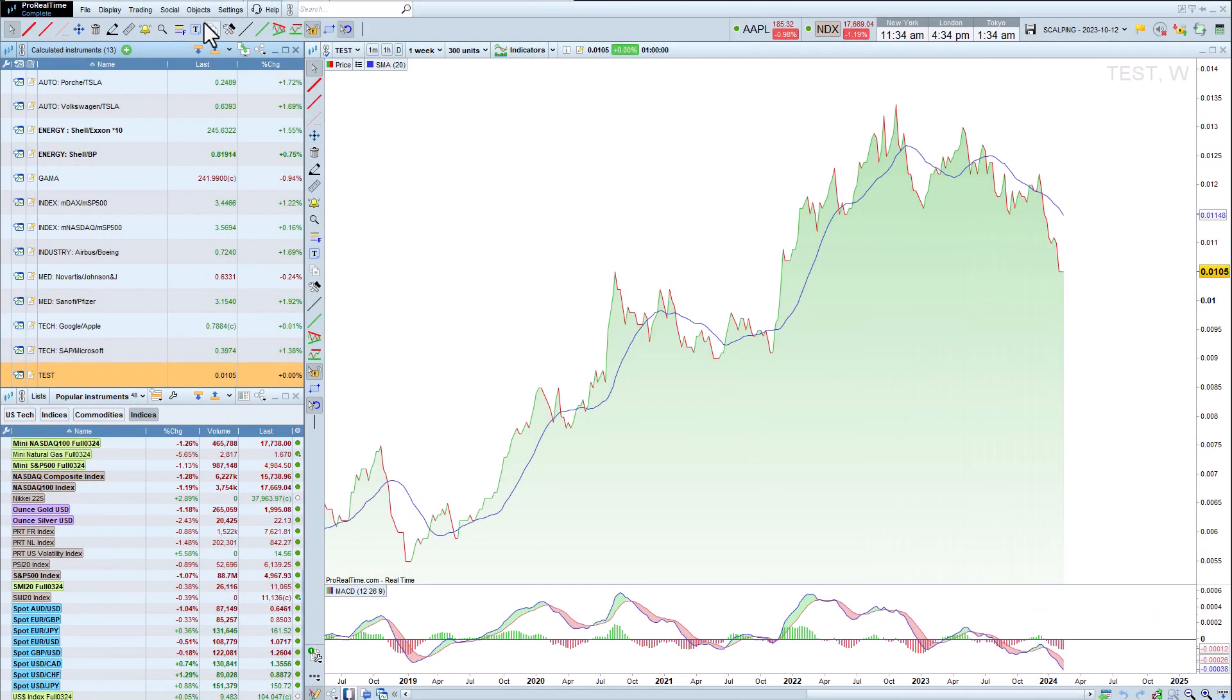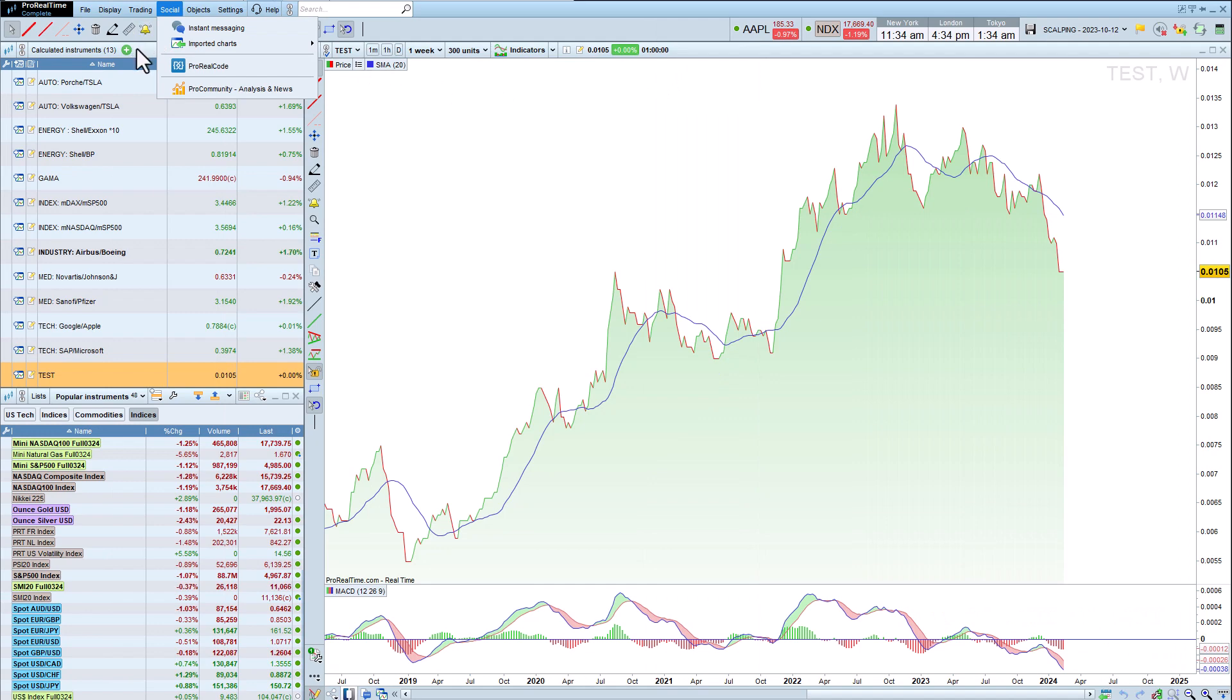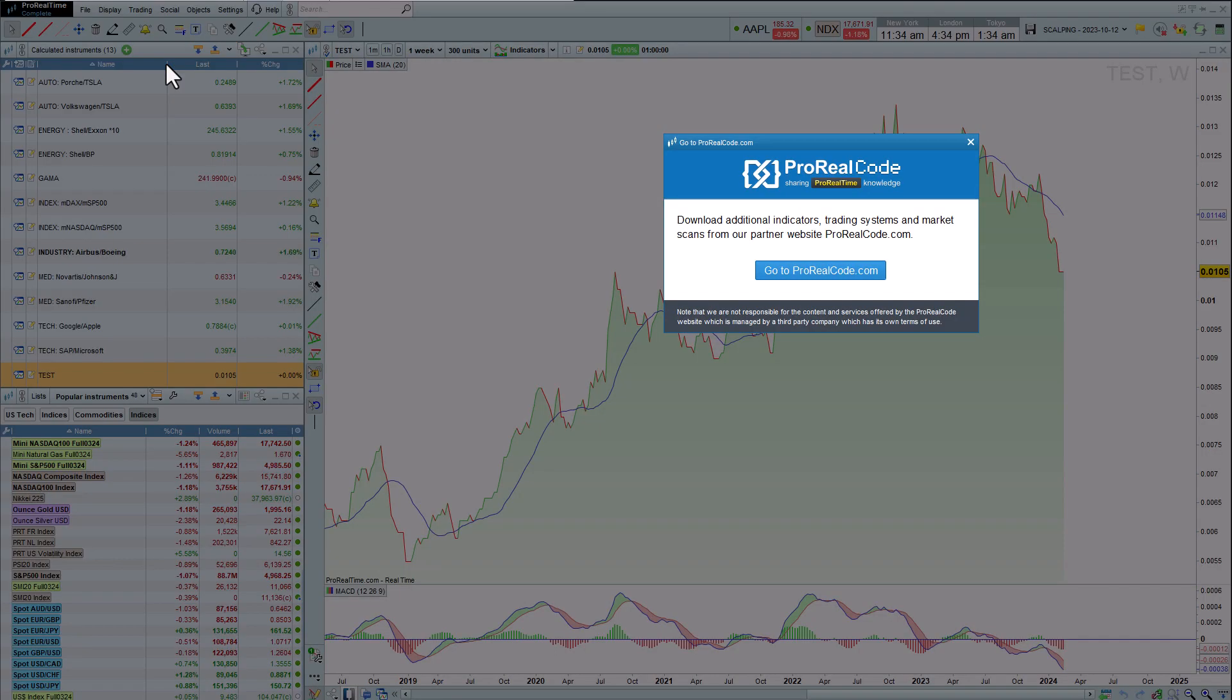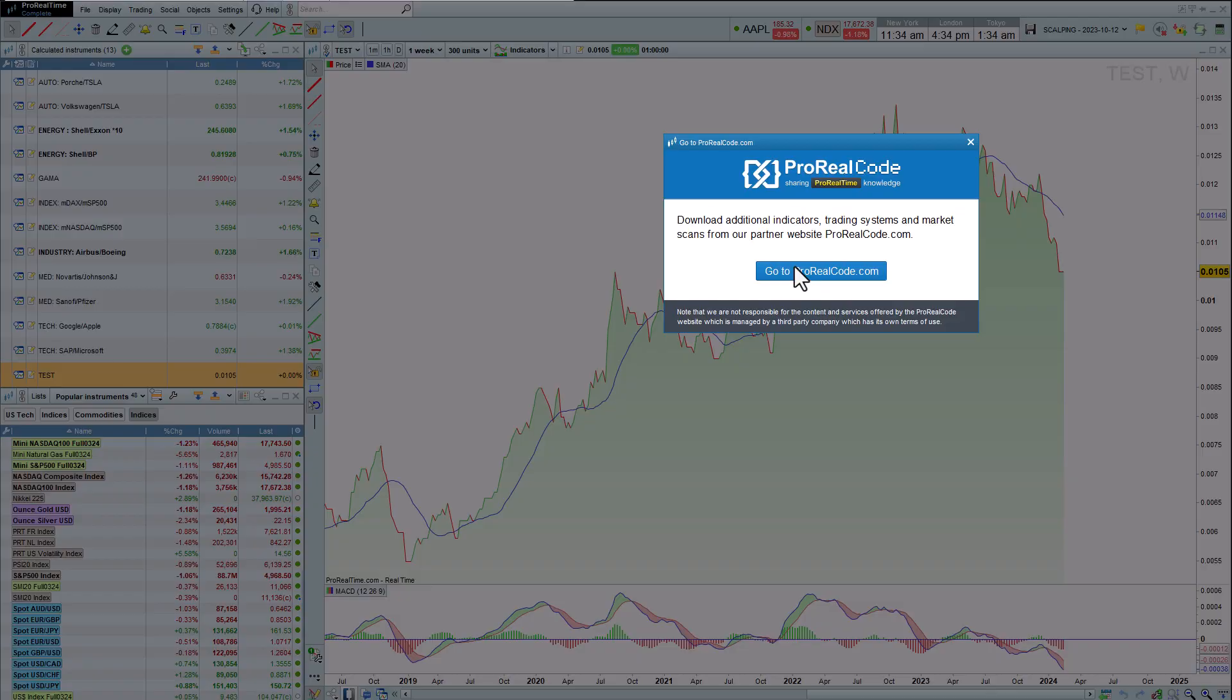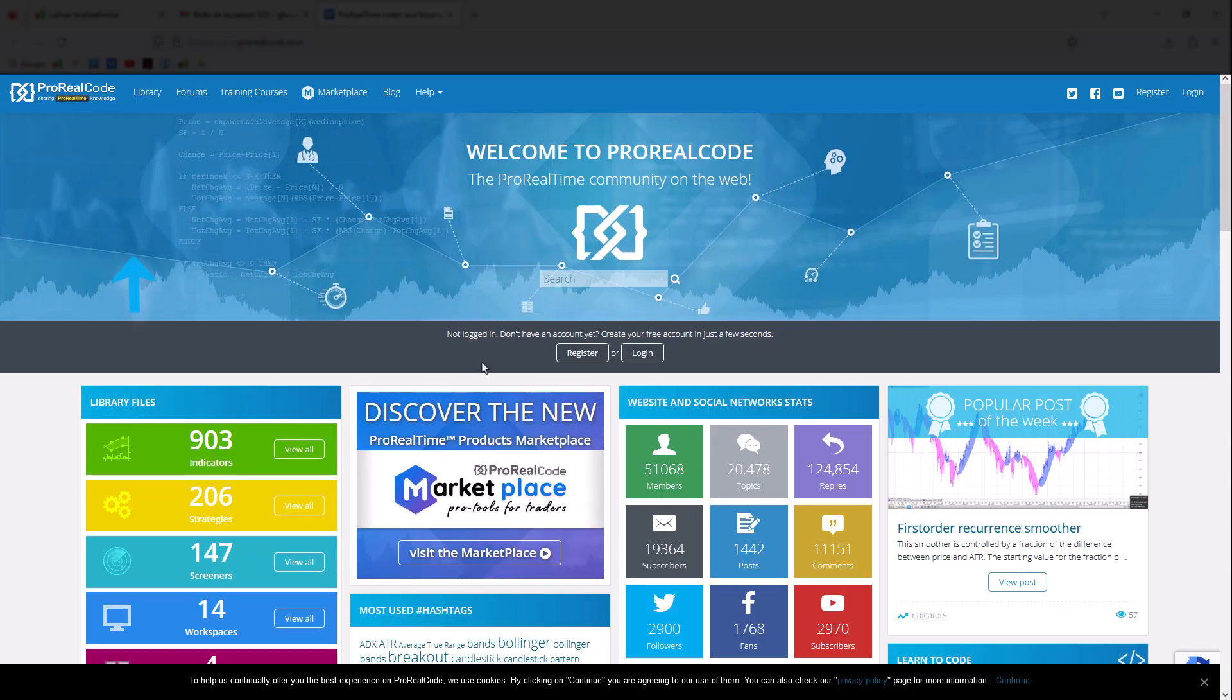You can also get in touch with a community of programming enthusiasts via the website ProRealCode.com, where you can also discover a section dedicated to calculated instruments.